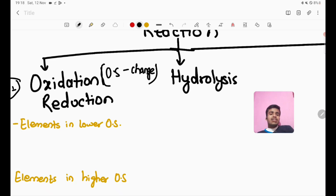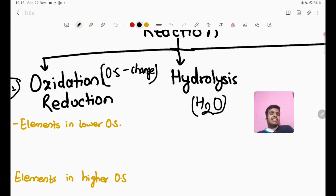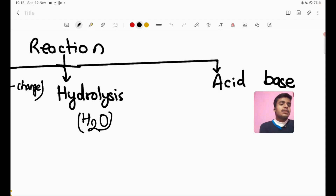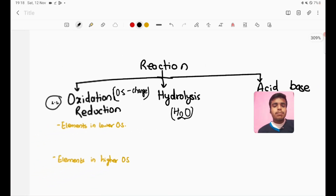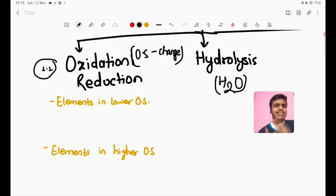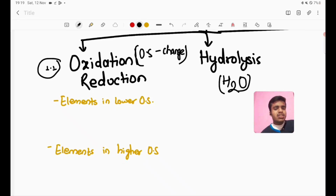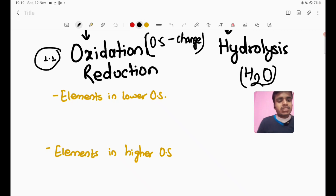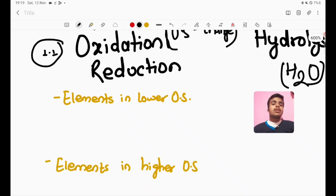The next category is hydrolysis — a hydrolysis reaction involves water. Next is the acid reaction, and then oxidation-reduction reactions. Today's main topic of focus is the oxidation-reduction reaction.